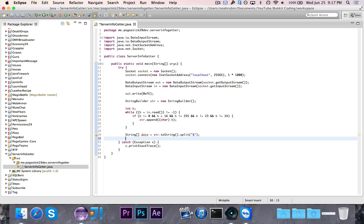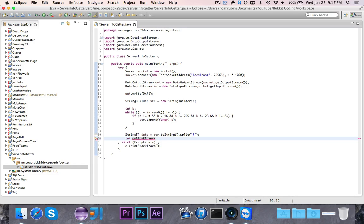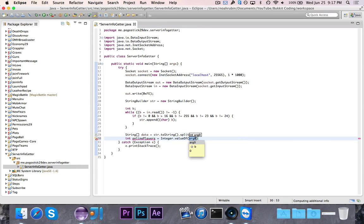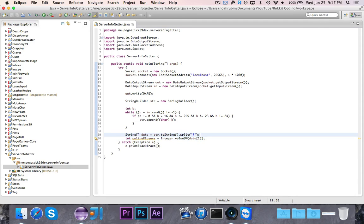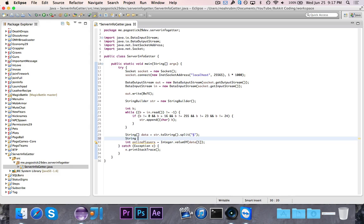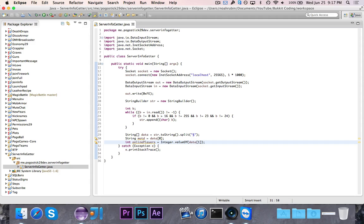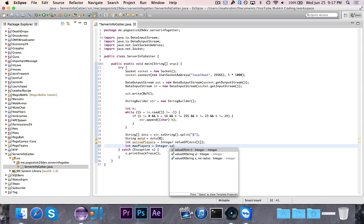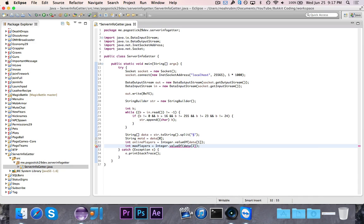So now we're just going to define variables for each of the different things that it gives us, and the order is very important—the order in which it gives us everything. The first thing that it's going to give us is the MOTD, which is data at position zero. Then it gives us the number of online players, which is Integer.valueOf data at position one. Then it gives us the max players, which is data at position two.